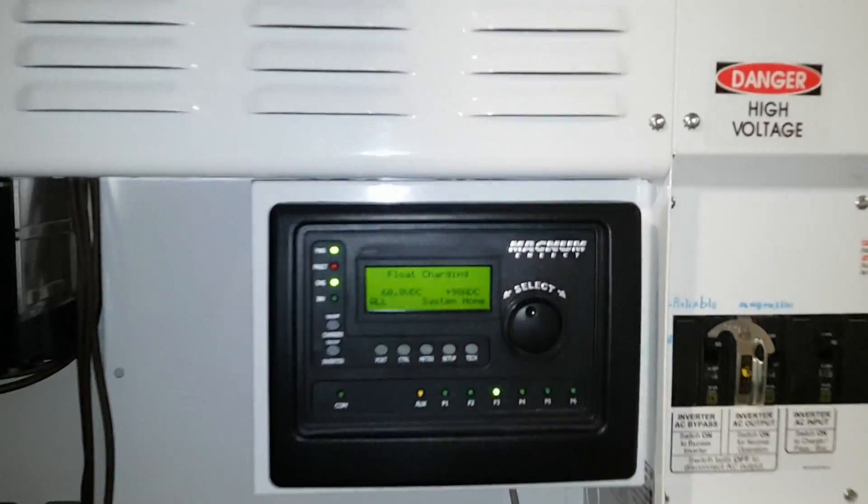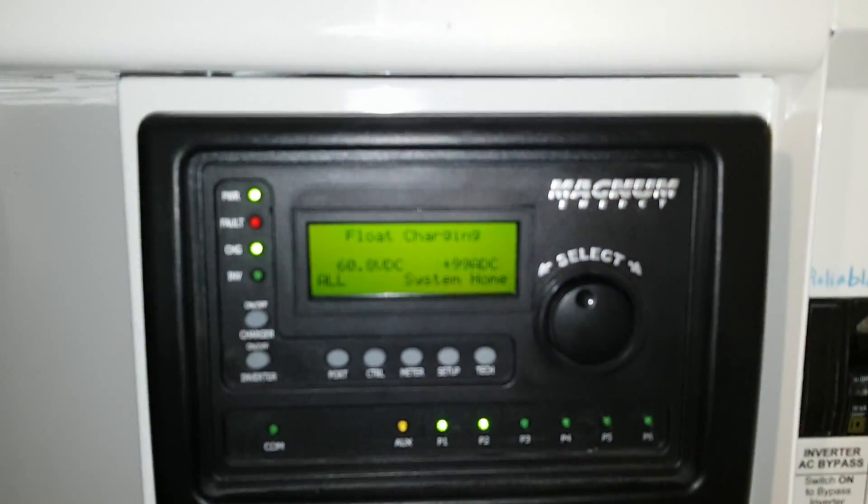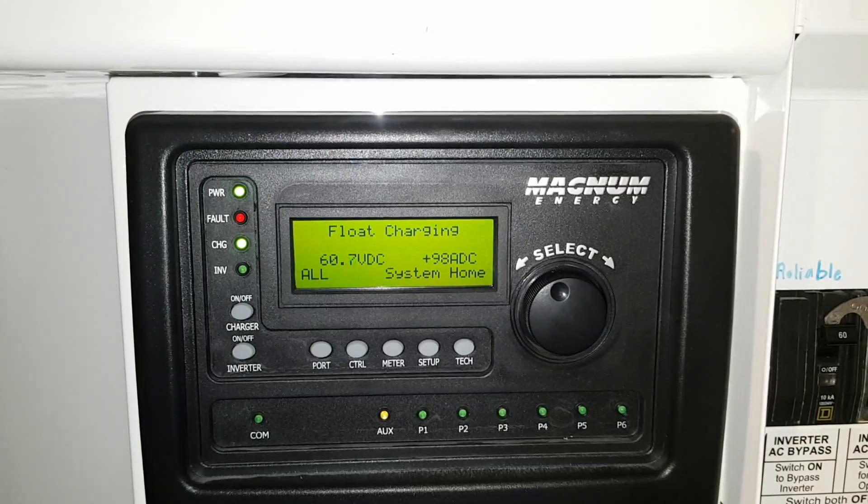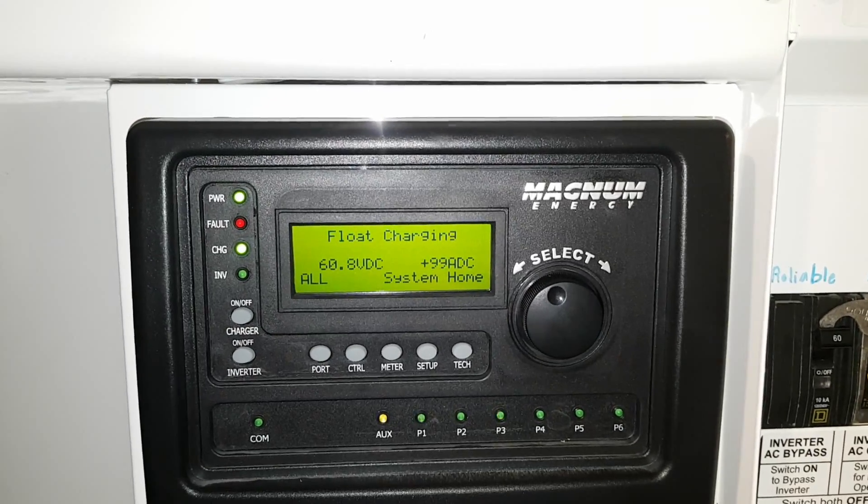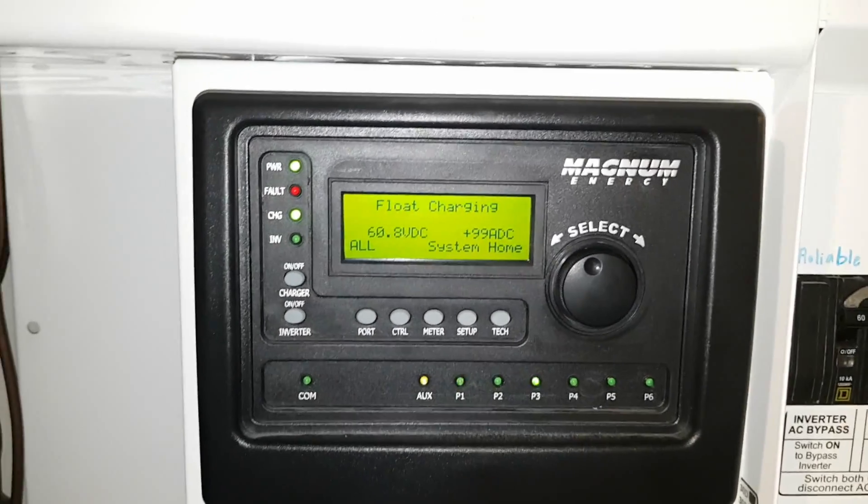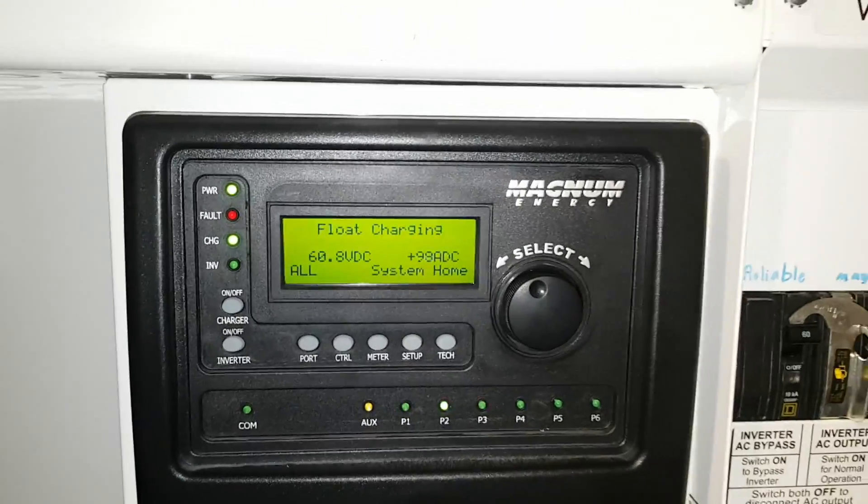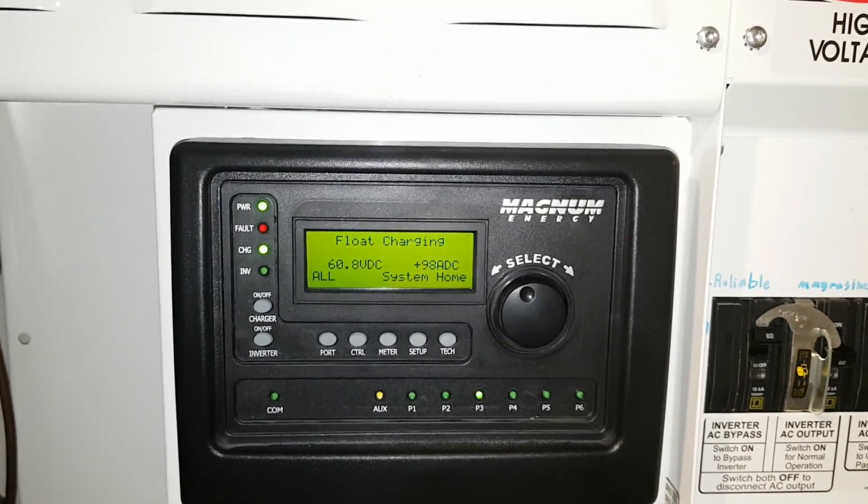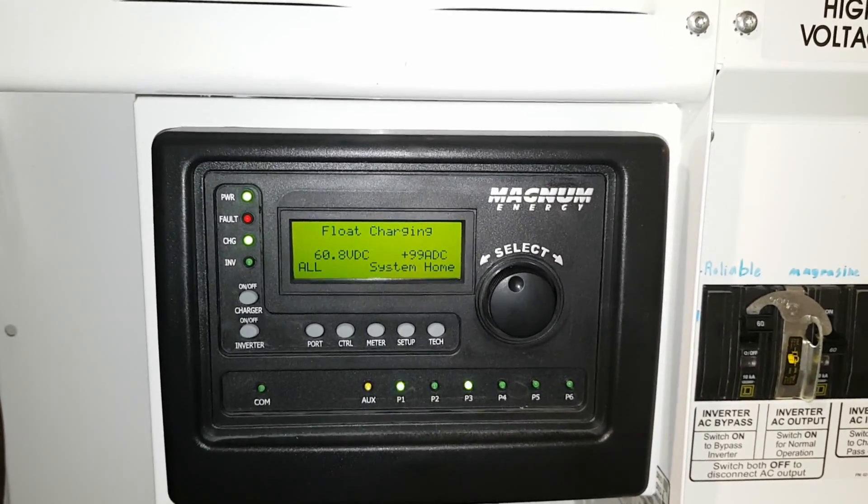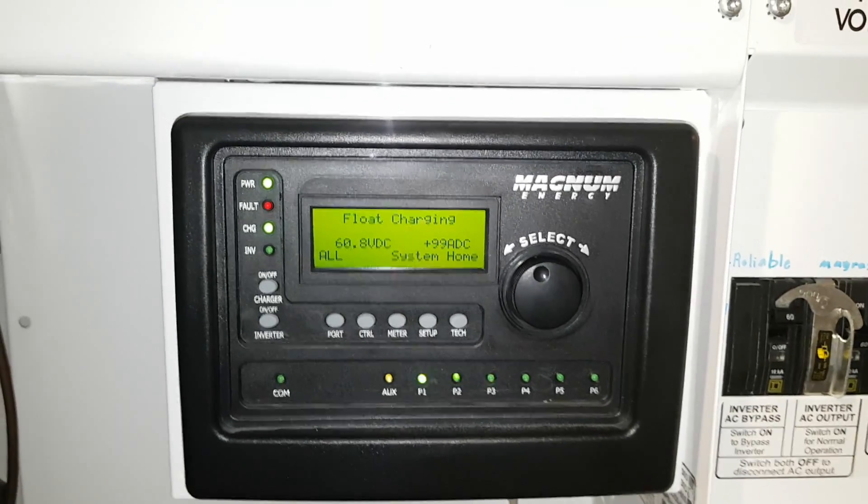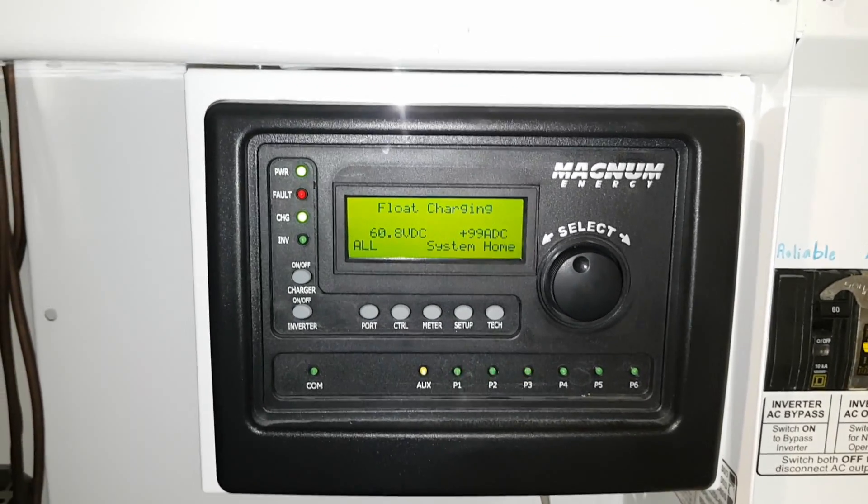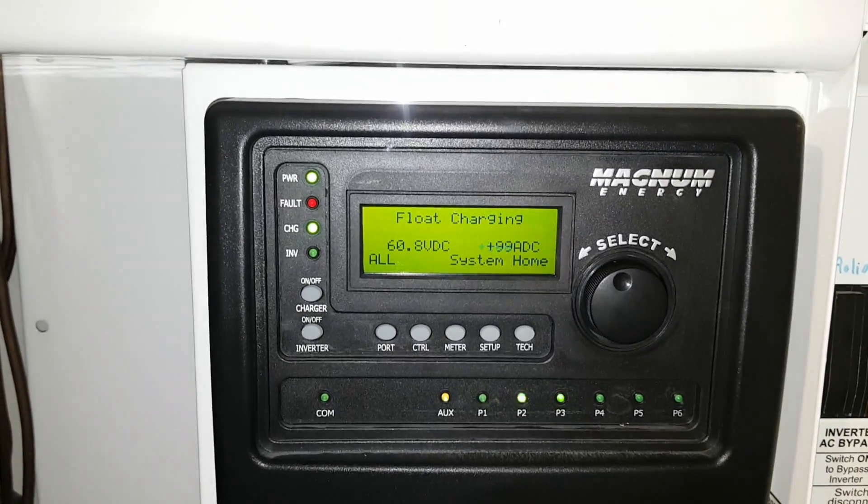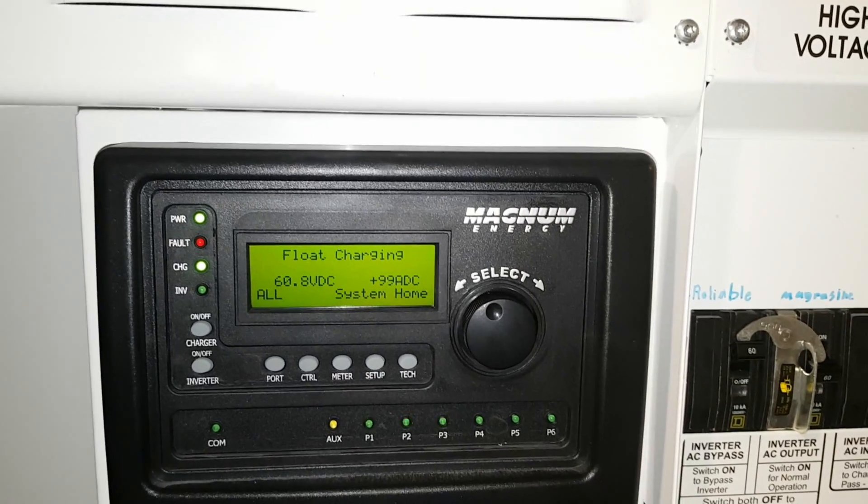All right, so we have the inverter charging the batteries at 6,000 watts right now coming from a 7,000 watt continuous generator. I think it does 9,000 peak, but she's working hard out there. You can probably just barely hear it in here.